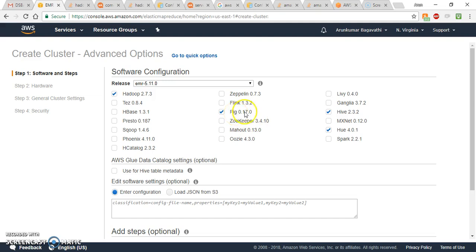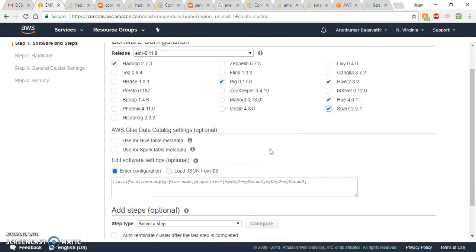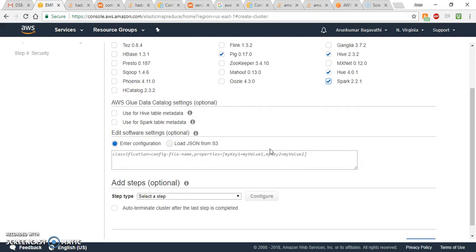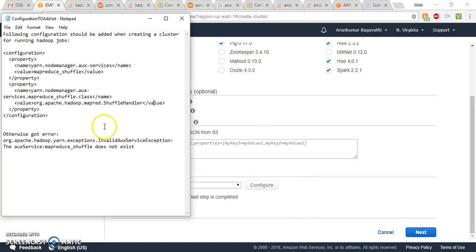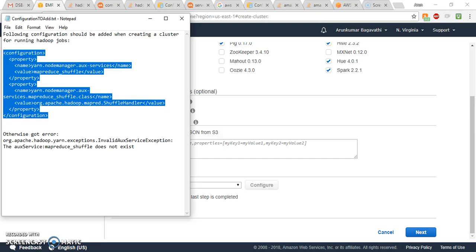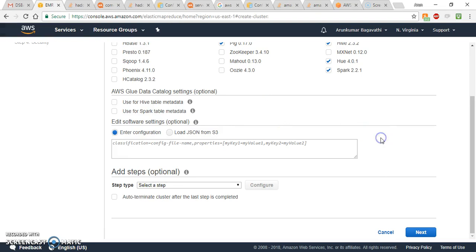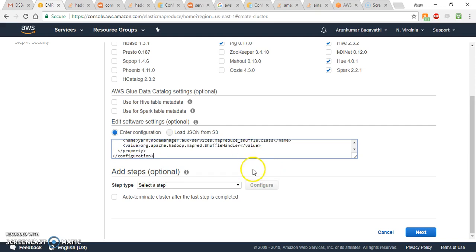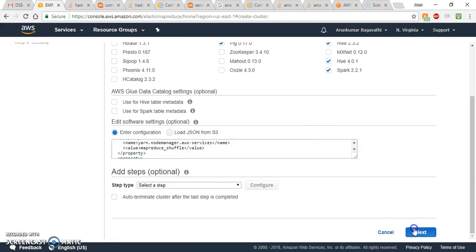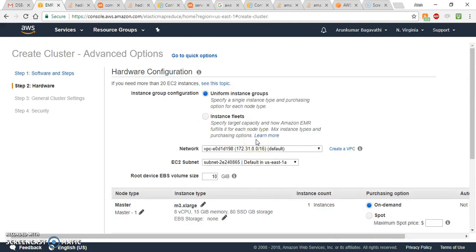In Advanced Options it's more flexible — you can select whatever applications you want installed in your cluster. In the configurations section, I have to provide some configuration settings. I will post these configuration settings in the description below the video so you can copy and use them while creating your cluster.